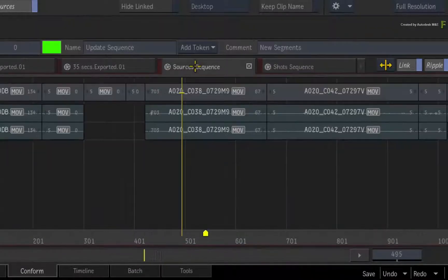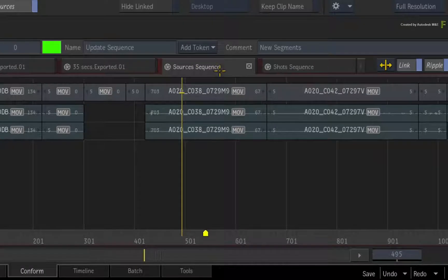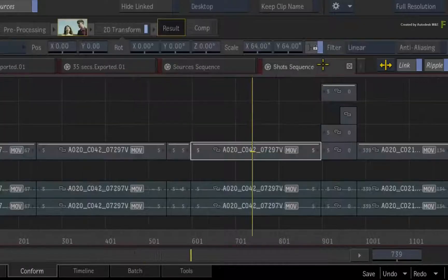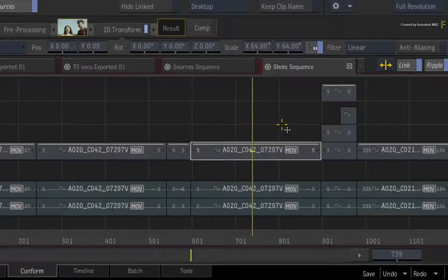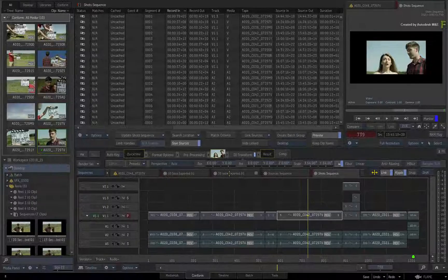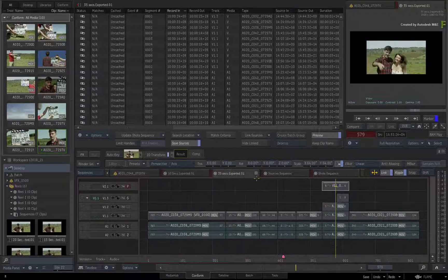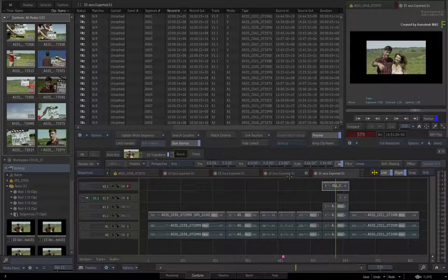Remember that the Sources Sequence manages media, and the Shot Sequence manages the VFX. We hope you'll find this workflow productive and look forward to hearing your feedback.